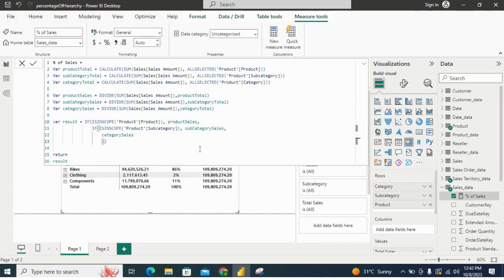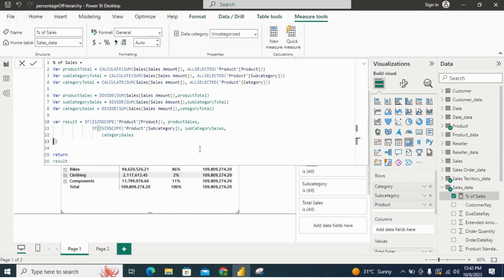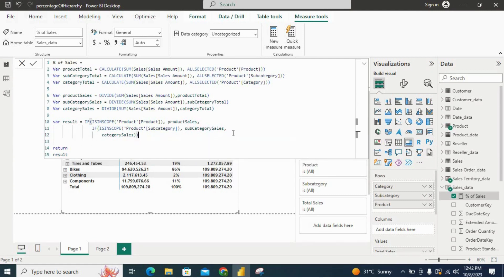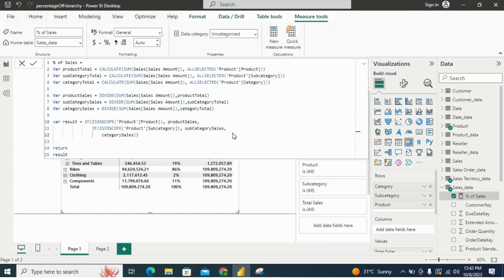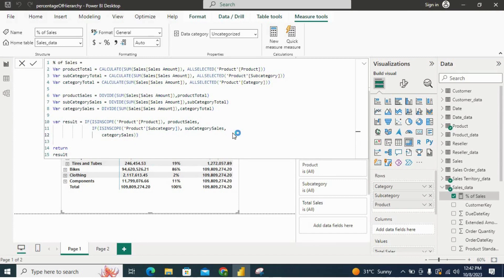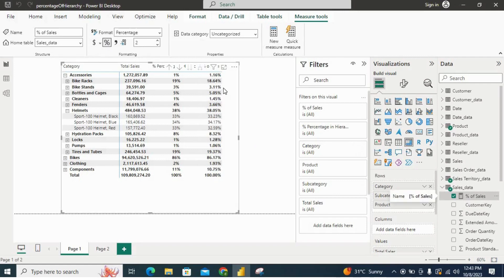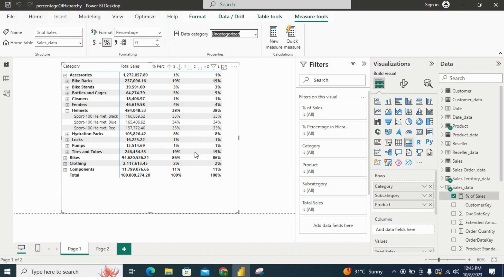I'll hit enter. Now you can see we are getting the percentage values. Let me change the format of this measure to percentage. And finally, we have the required solution — we have the percentage. I'll remove the decimal places to zero to match the result, and finally we have the same correct result.